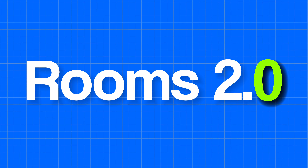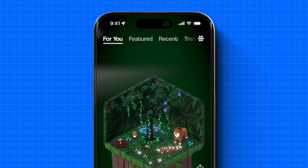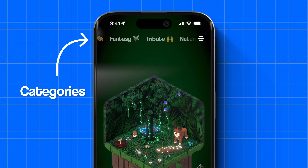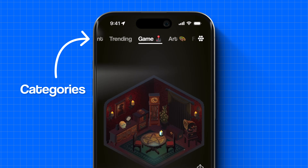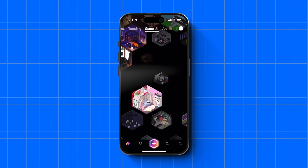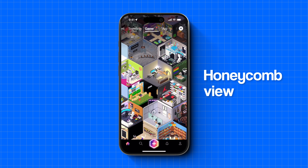Enter Rooms 2.0. Starting with the home screen, you can now browse by category, so if you want to see all the rooms that are games, you can do that. You can now browse your home feed in an entirely new way with the honeycomb view.